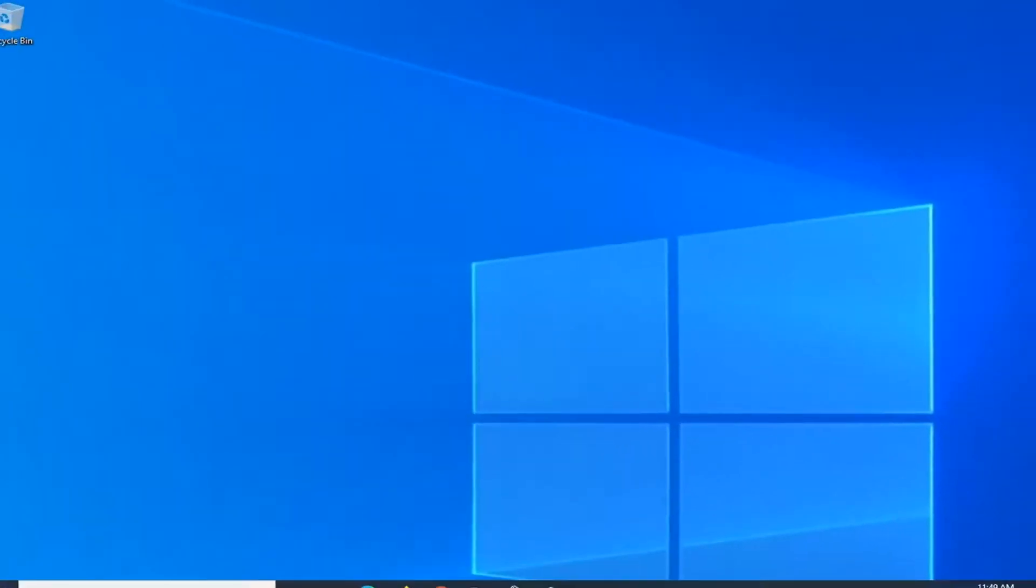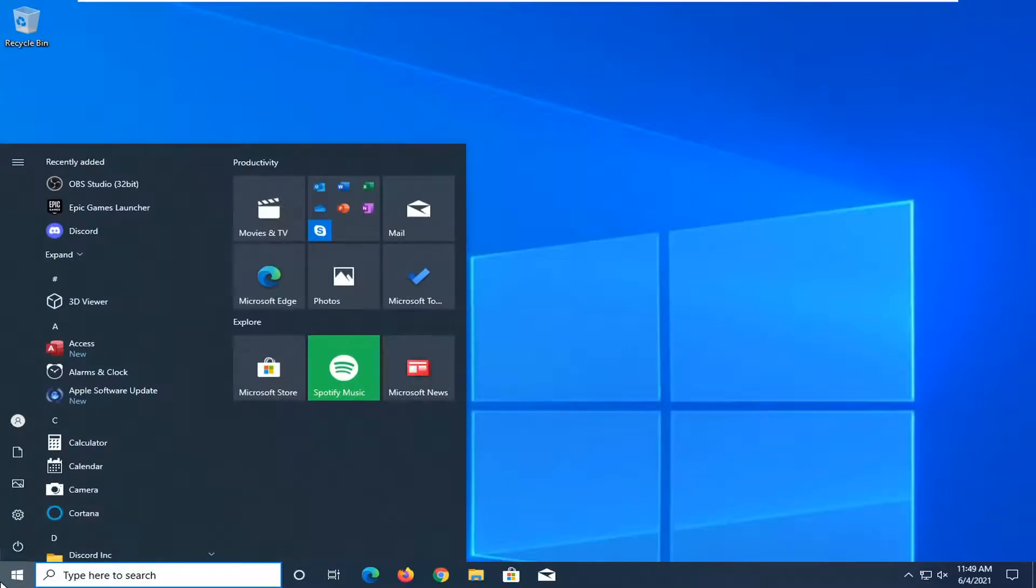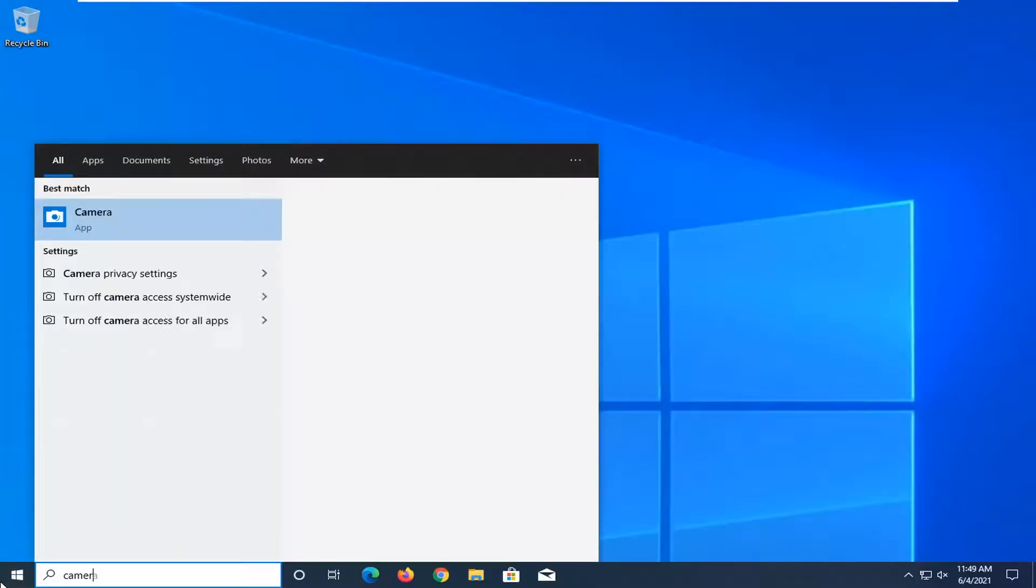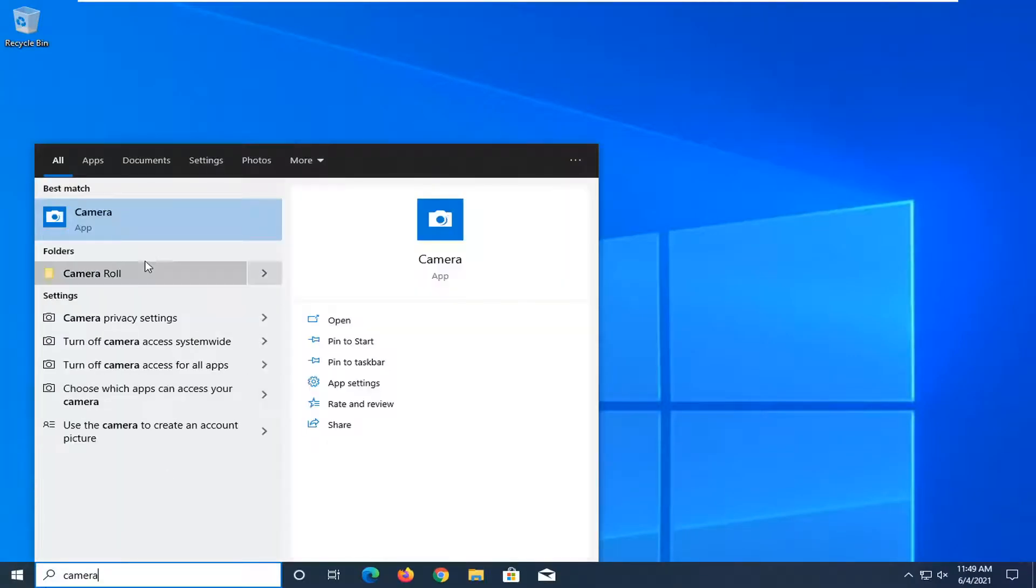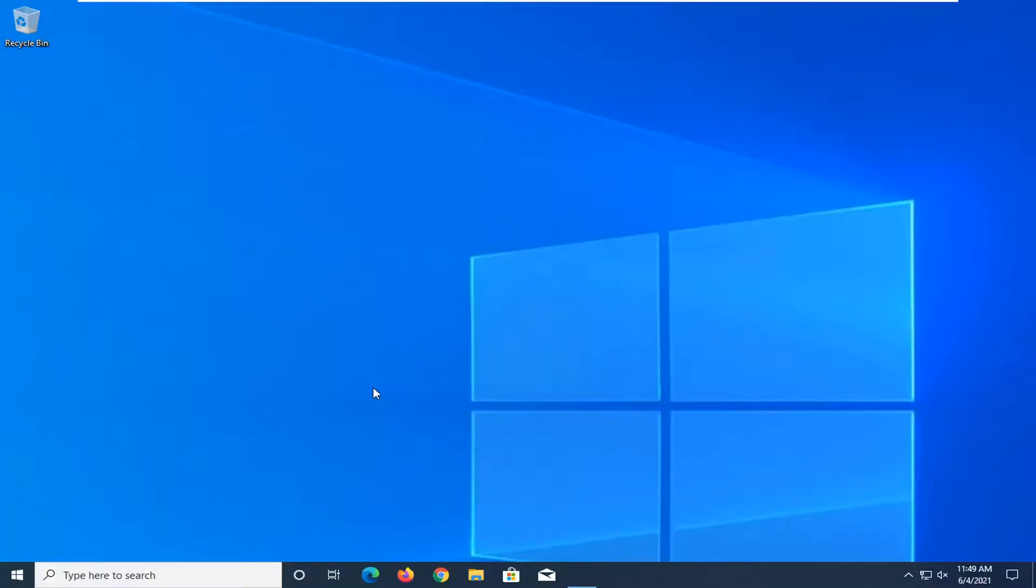Something else you can try is to open up the Start menu. Type in Camera. The best result should come back with Camera. On the right panel here, select App Settings.